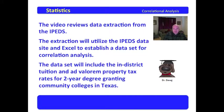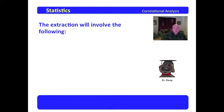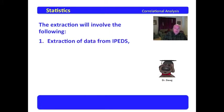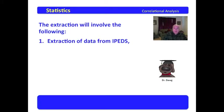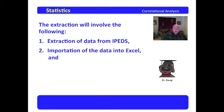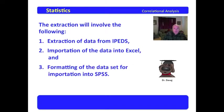This may sound familiar if you recall the last video and the questions we looked at. The instruction will involve the following. First, we're going to extract the data from IPEDS.